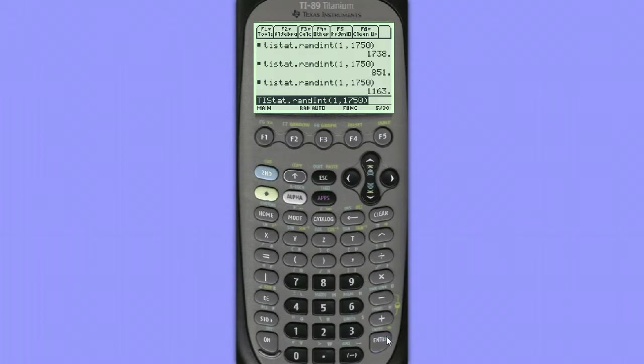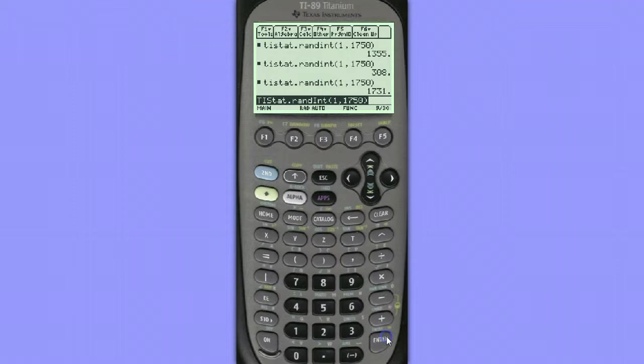And if we came up with any numbers that repeated in our list, obviously we can't choose to ask a student a question more than once. We only want to use each student once in our simple random sample, so I'd have to run the command again until I had 10 distinct numbers.